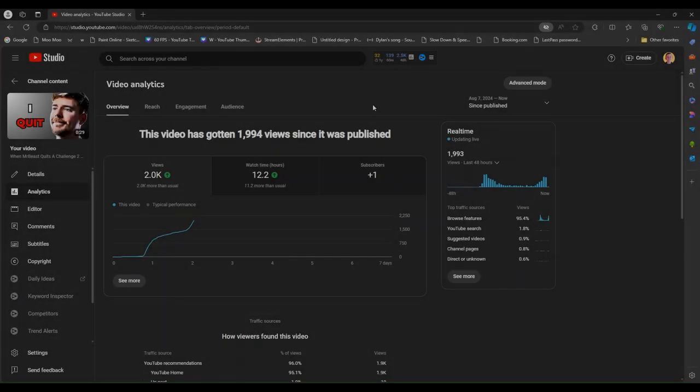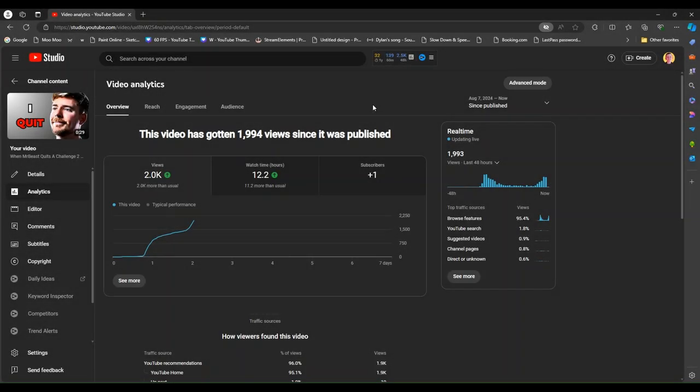And today, I'm currently viewing my video, my MrBeast video, that has almost 2,000 views already. It's so close. Let me refresh this real quick.